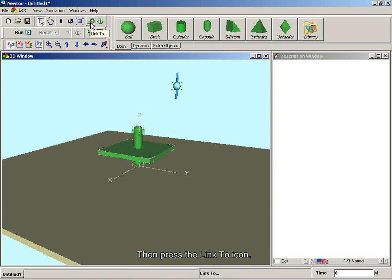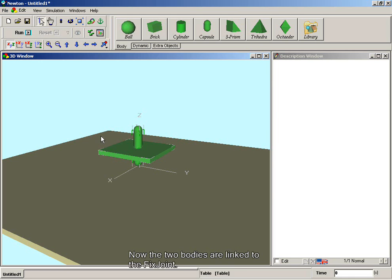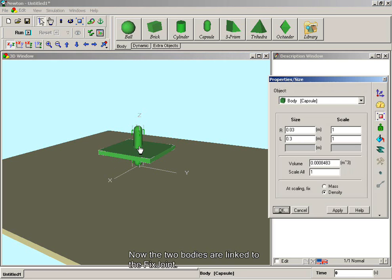Then, press the link to icon. Now the two bodies are linked to the fixed joint.